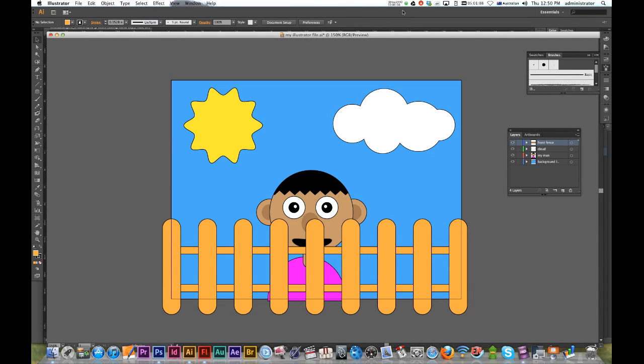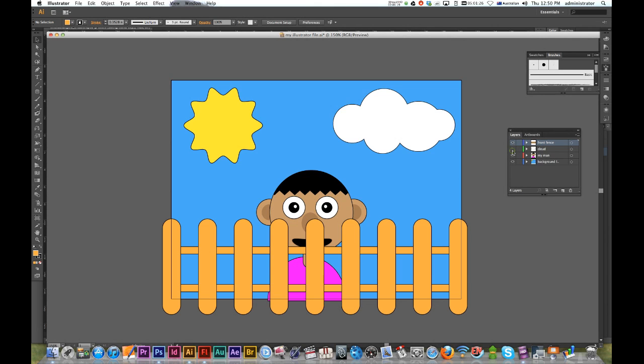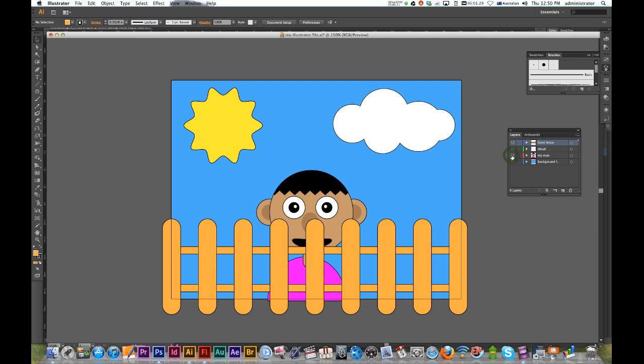Okay, hi everybody. This is a quick tutorial showing how to import your Illustrator and Photoshop files into Flash. I've already created my Illustrator file here with my art on four different layers.